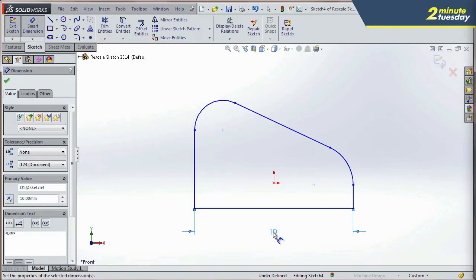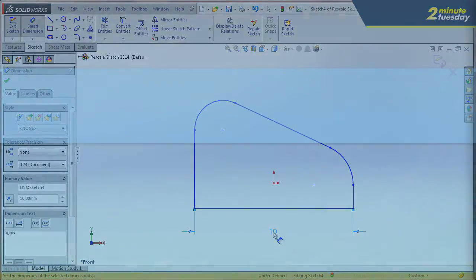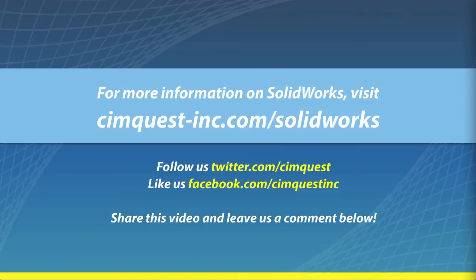Well, that's it for this session of Two Minute Tuesdays. I hope you enjoyed it. And we'll see you next time.